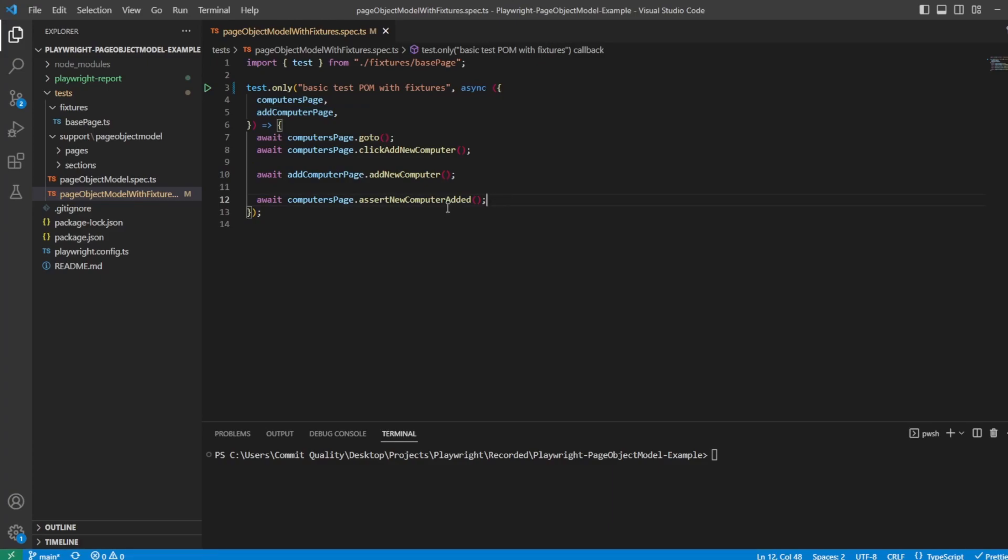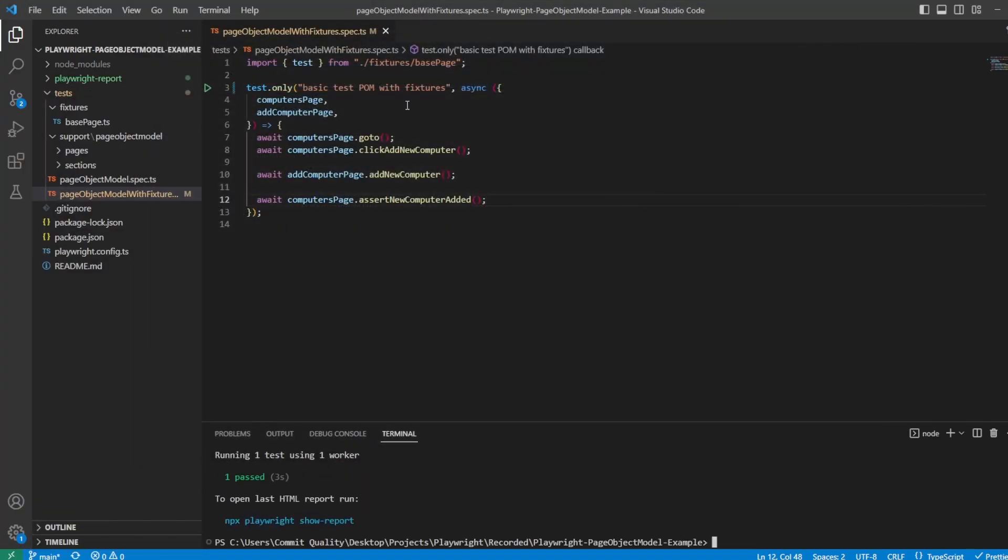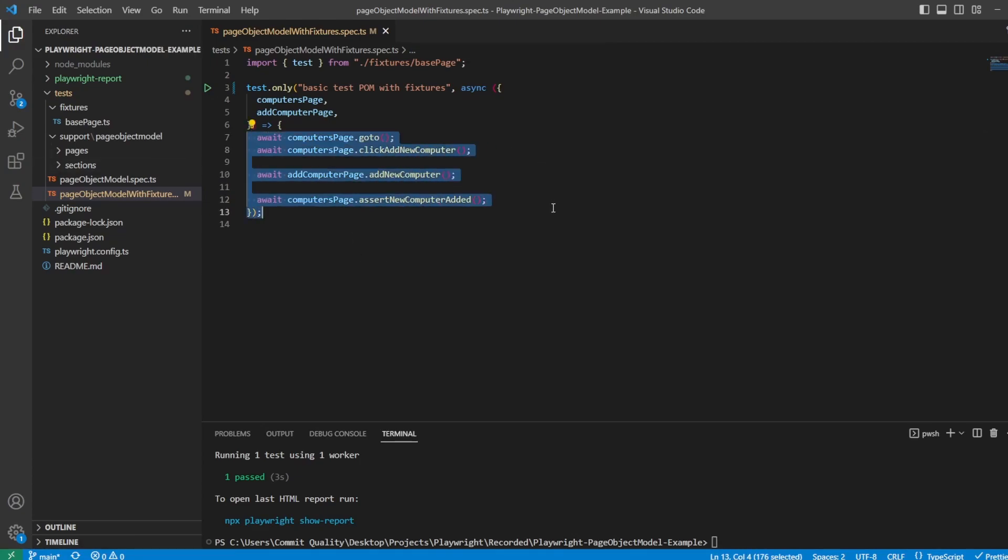So let's jump straight into this. First of all, I actually haven't run this, so I just want to say npx playwright test headed just to make sure that this is working as expected. All it's going to do is go to this page, this computer page, add a computer and assert it's there. So that's all done on one tab.